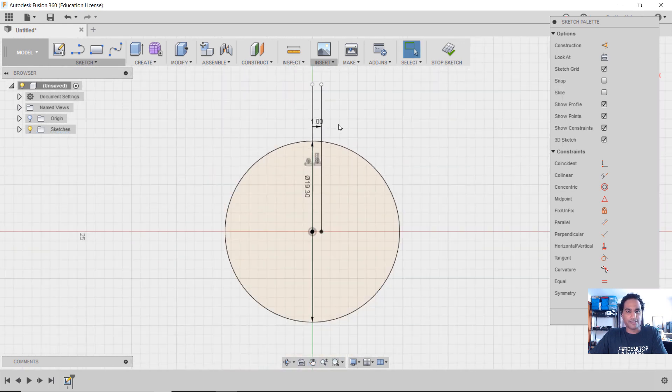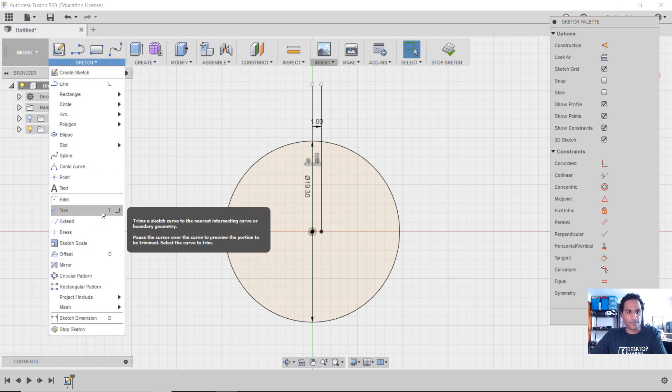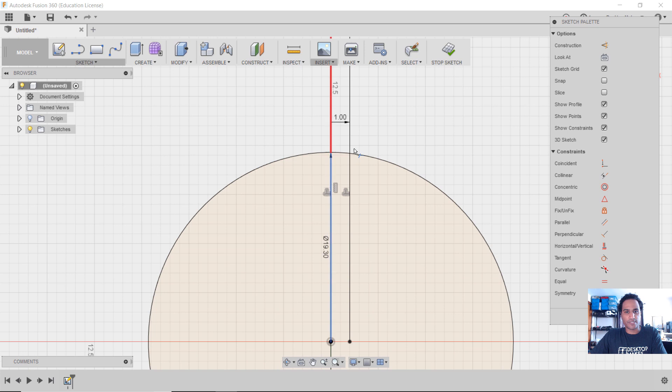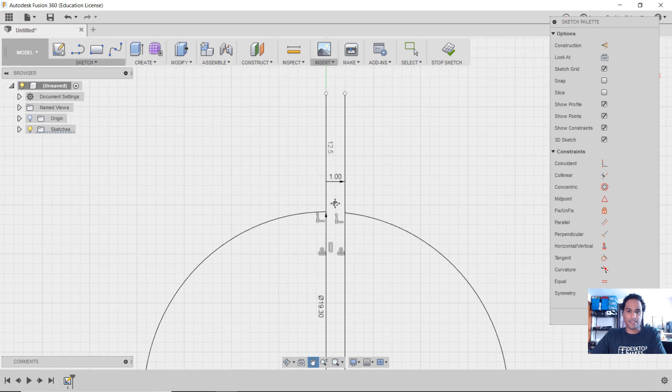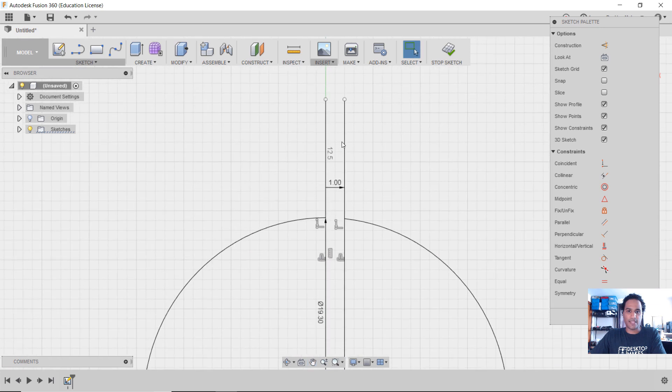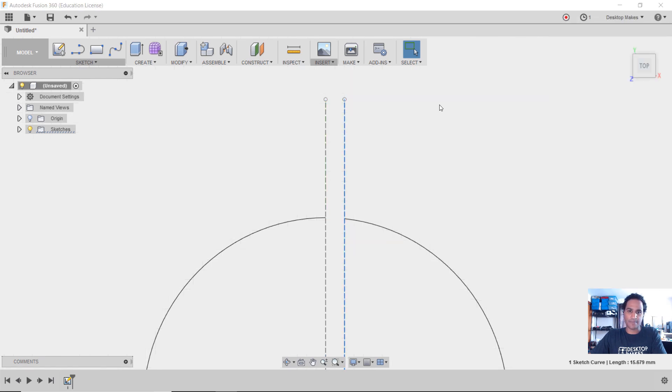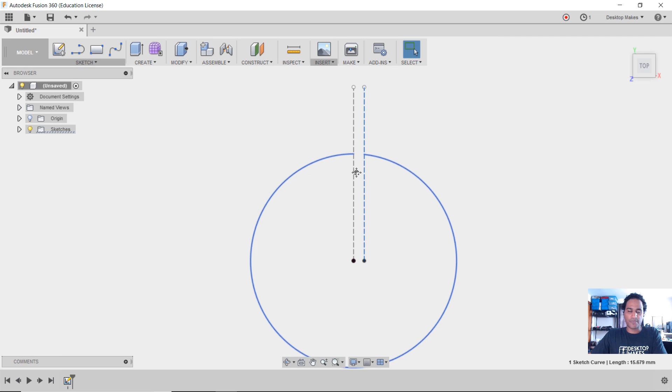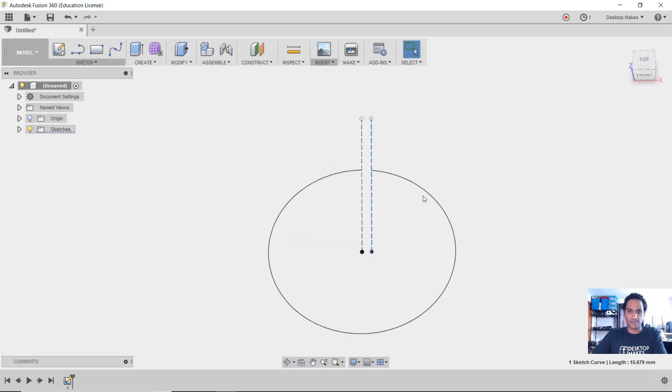All right, next let's trim that arc in the middle. So we'll go down to Trim from the sketch menu and we'll just select that little arc. See, it highlights red. And hit Escape next and let's make these two lines construction lines. So we'll select it, hit X and do the same thing with the second one. All right, we can now stop the sketch and we're ready to jump into the sheet metal environment to turn this into a flange.